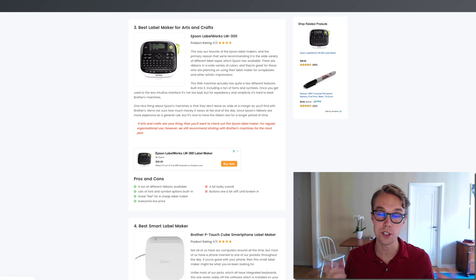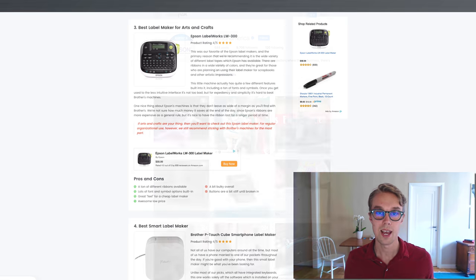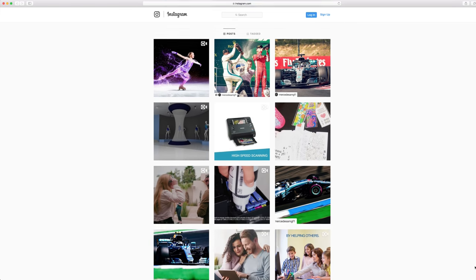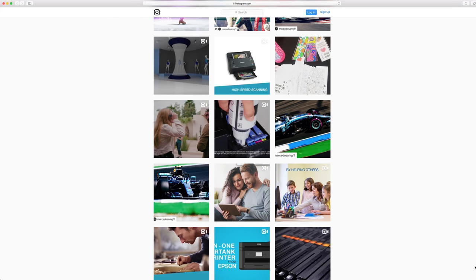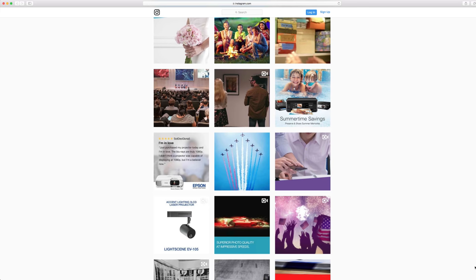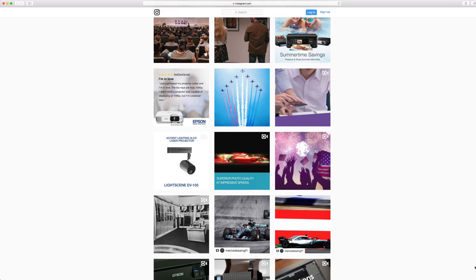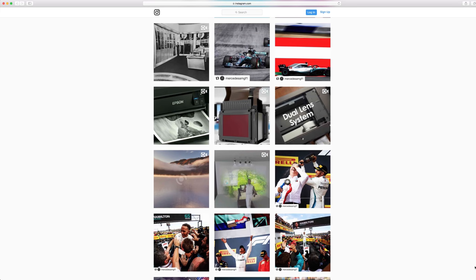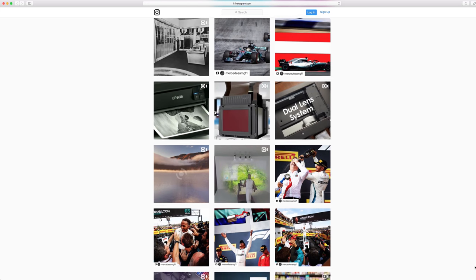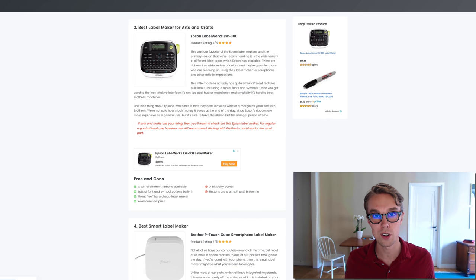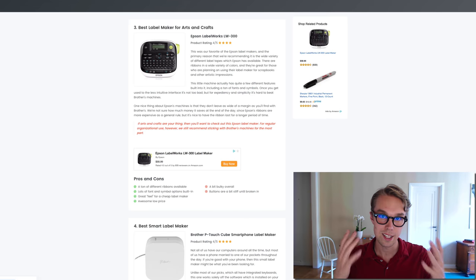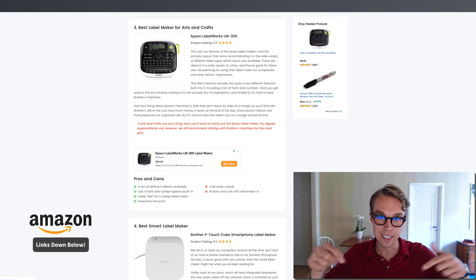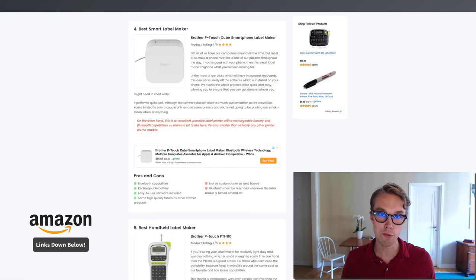What's really cool about this one is you get a ton of different ribbons available, lots of different font and symbol options built in, and it has quite a good feel for a cheaper label maker. The only downside is it's a little bulky and the buttons can be stiff to begin with, but when you start using it, it becomes much better.